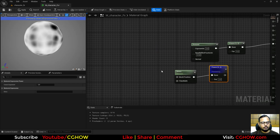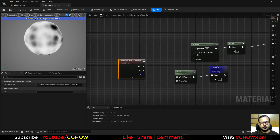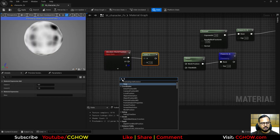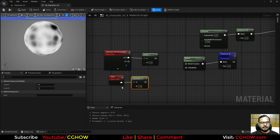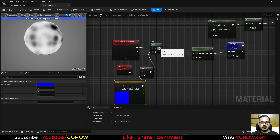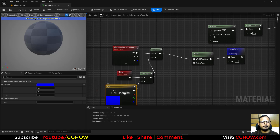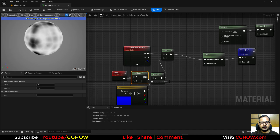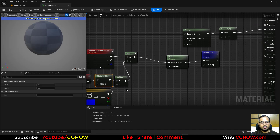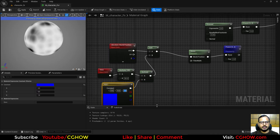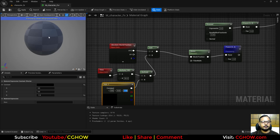To pan the noise, take a World Position node, add Time multiplied by a three-vector. I only want to move along the Z axis, so I use just that component and connect it. If it's too slow, multiply the Time by something like 50. Make it minus 1 so the noise travels upward.